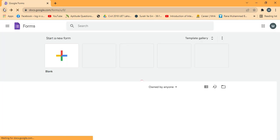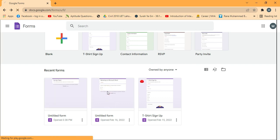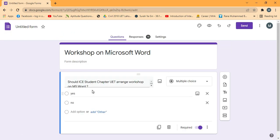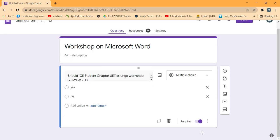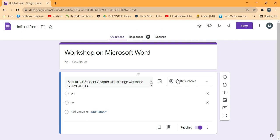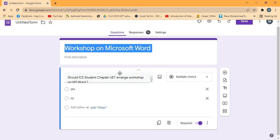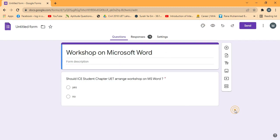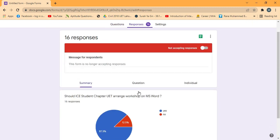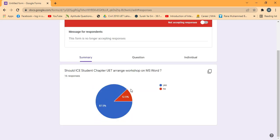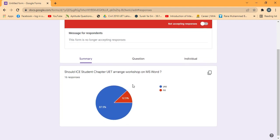Now I will go back to another Google Form I created a few days ago. In this form I added two options — yes or no. There are 16 responses recorded to this questionnaire. Clicking the responses tab shows that 14 out of 16 responded yes and 2 responded no.